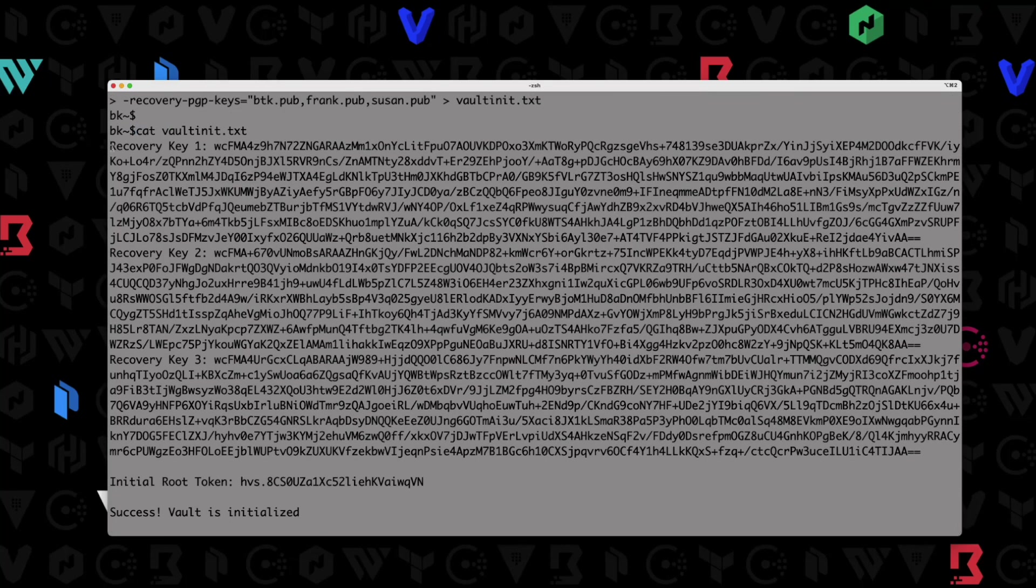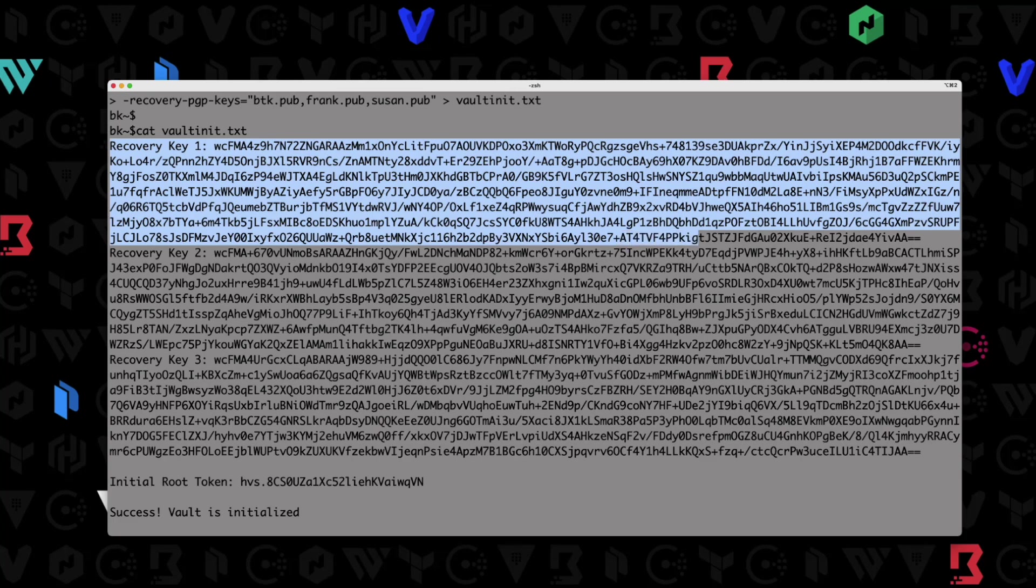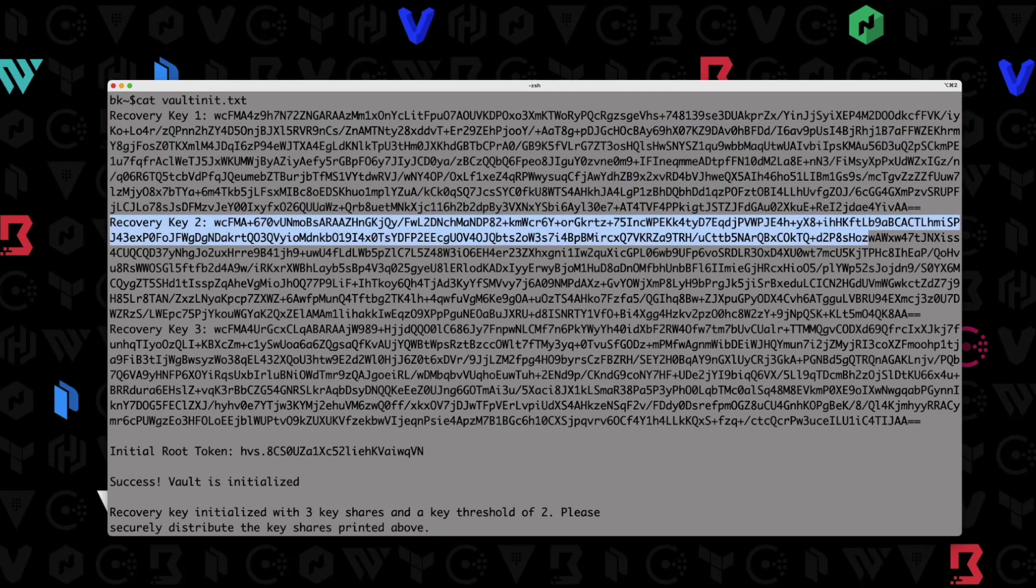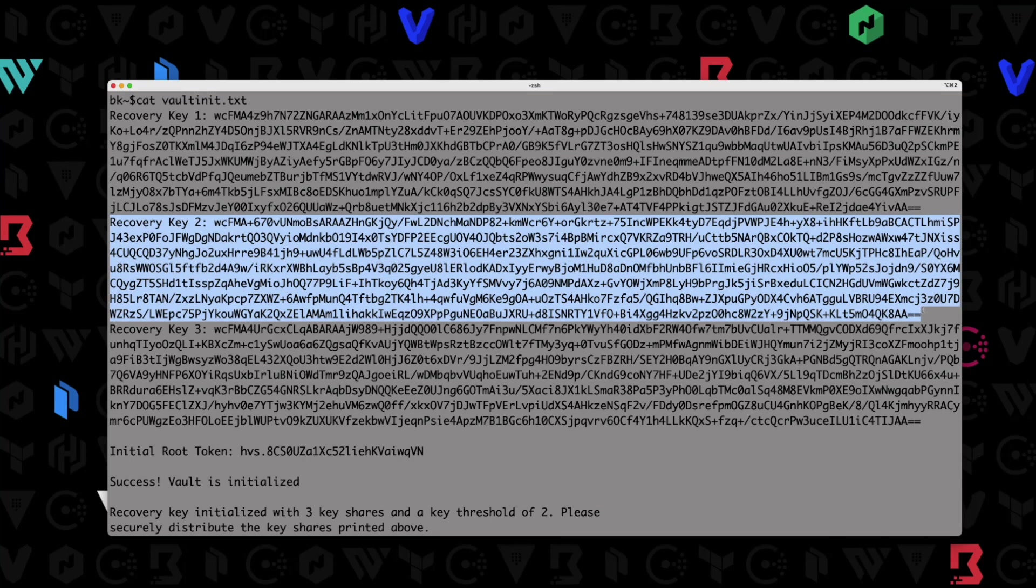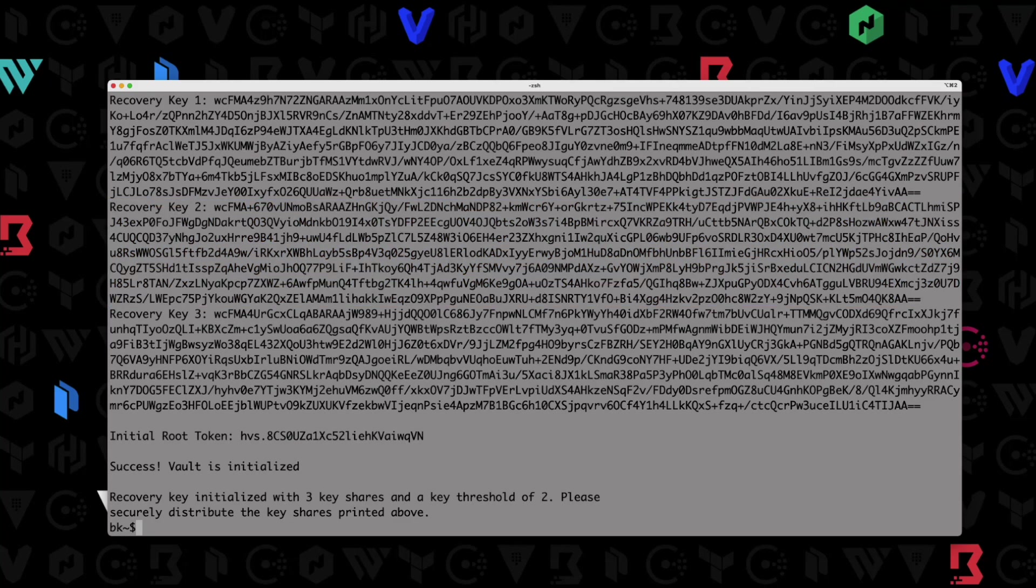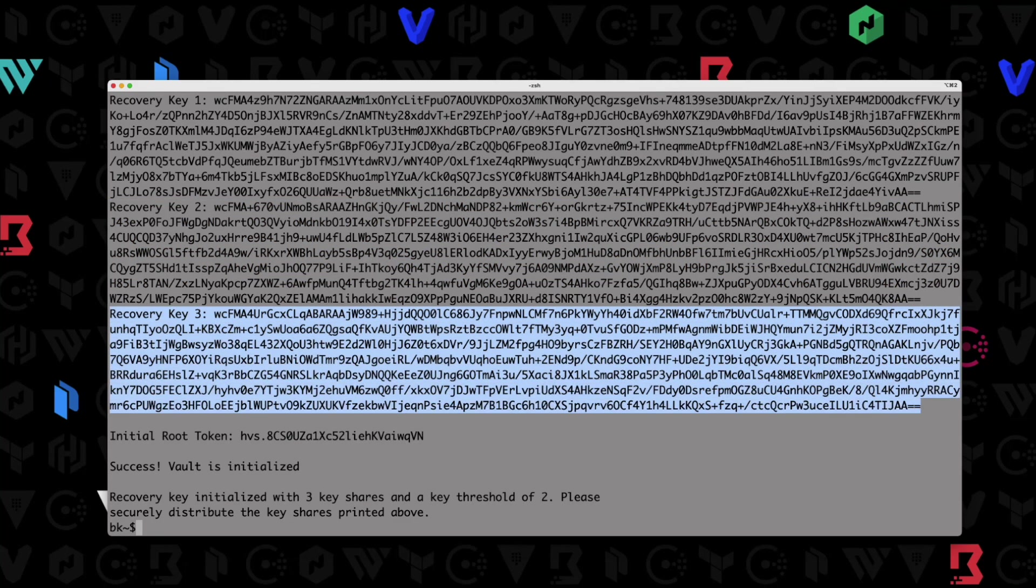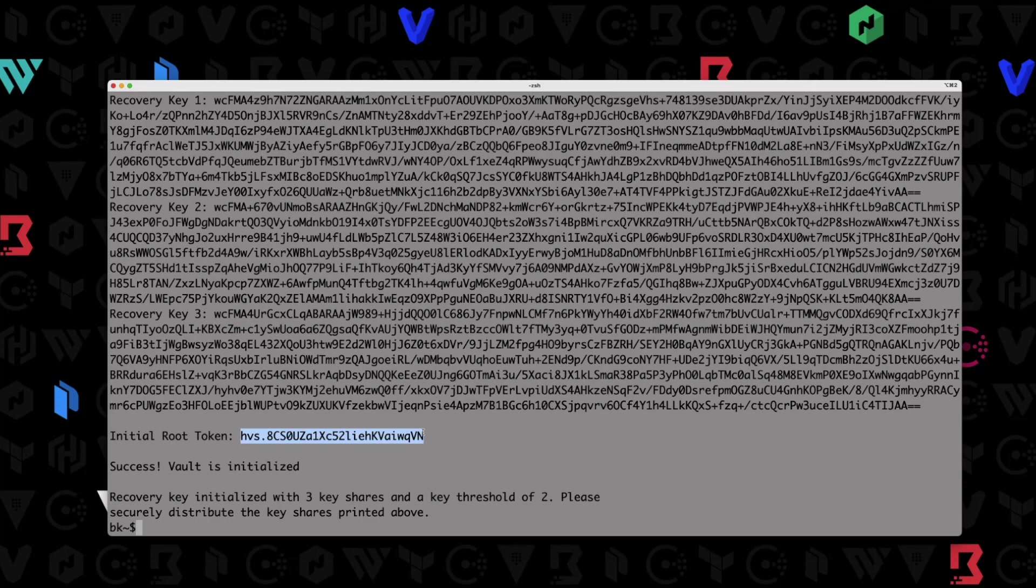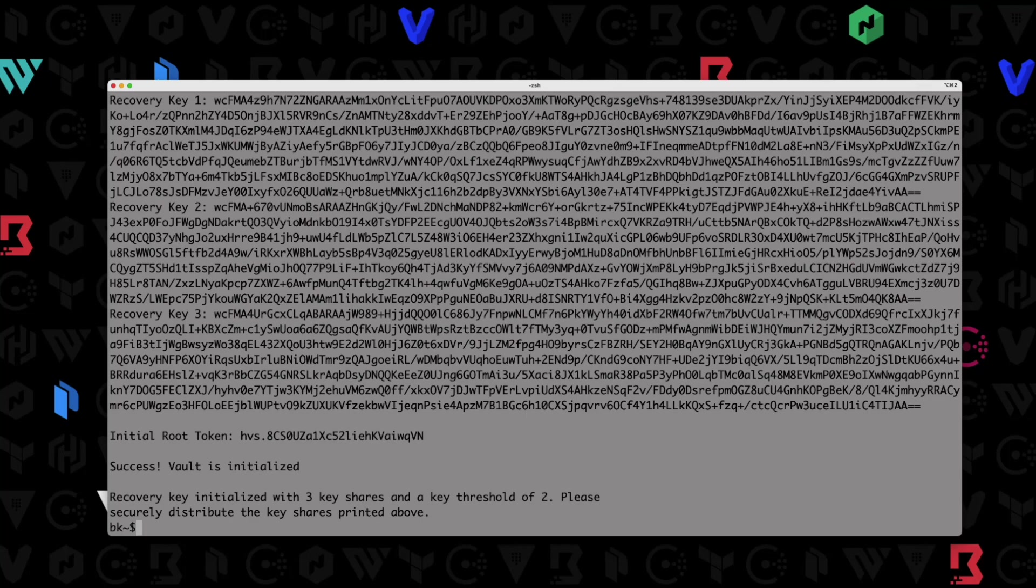You can see what I get back is the first recovery key is right here. And you can see that's way longer than a regular recovery key. So you know it's been encrypted with a PGP key. We have recovery key two right here, highlighted in blue. So that's our second one. That is probably Frank, I believe. And then I have recovery key three right here, which is highlighted in blue. And that was the one that was encrypted by Susan's key. You can see I also got back my initial root token down here, because I didn't tell vault to encrypt my root token. Now, if I wanted to encrypt the root token, I could have just provided the root token PGP key configuration and then pointed that to another public key if I wanted to.